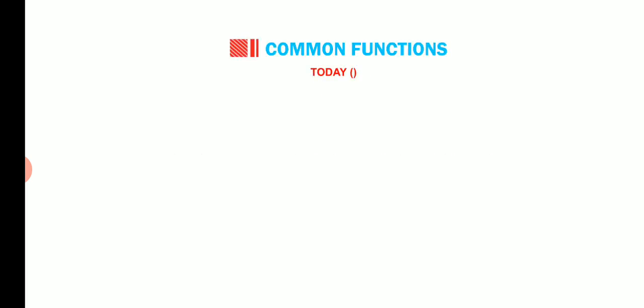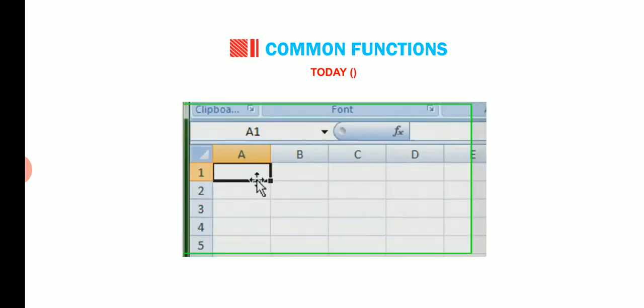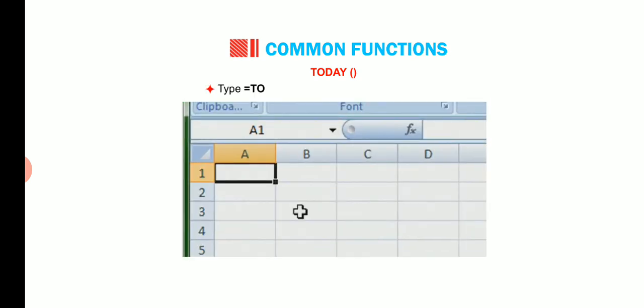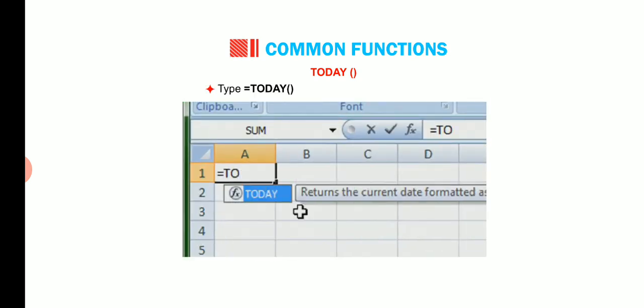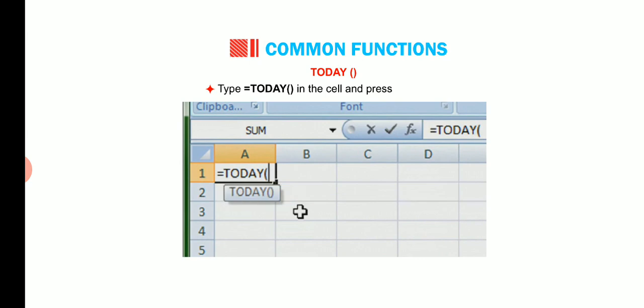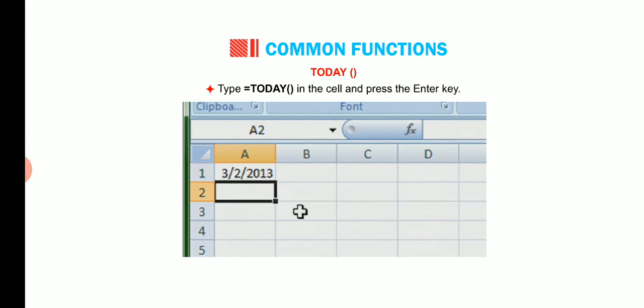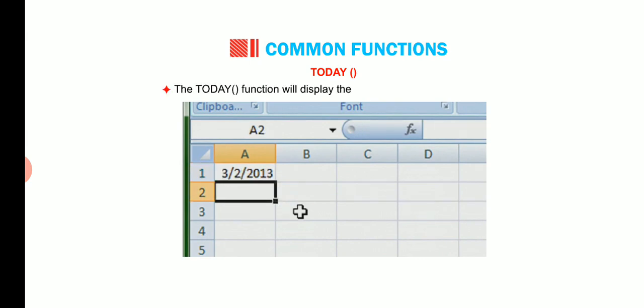Another function is today. It is used to display the current date. Type equal to today function in the cell and press the enter key. The today function will display the current date in the selected cell.